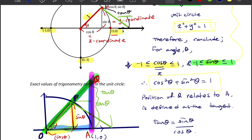Since the line OP has gradient sine theta over cosine theta, we can also say that tangent theta is the gradient of the line OP — or equivalently, the gradient of the hypotenuse of the triangle formed inside the Unit Circle. Remember: tangent theta is also the gradient of the line OP.